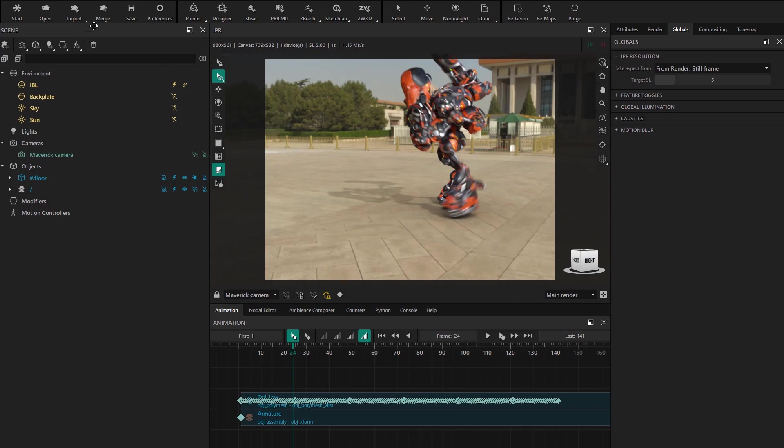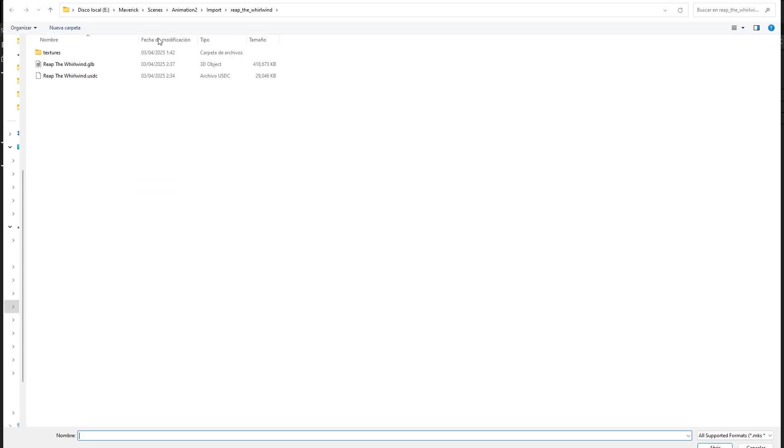Once finished, we go back to Maverick to import this file. We use the import button and select the GLB format. We can see it takes up a lot of space, since it includes all the textures.